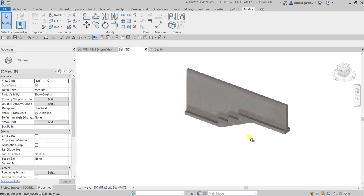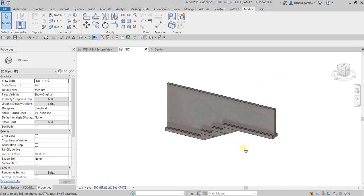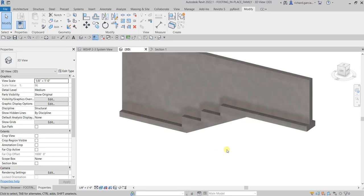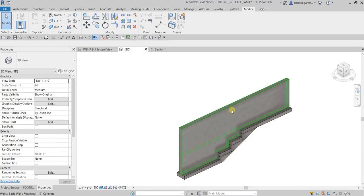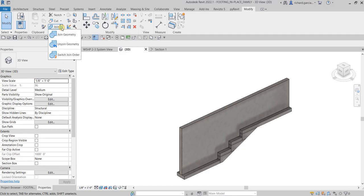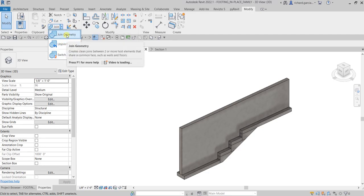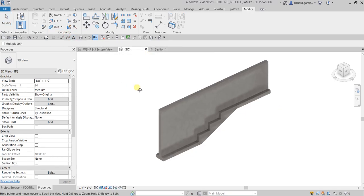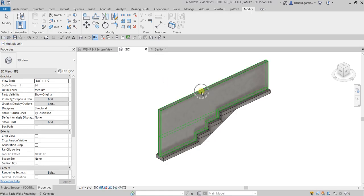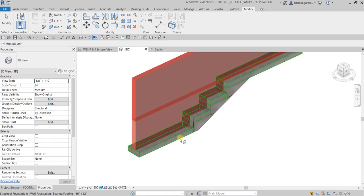Basically that's how you create an in-place family and a wall foundation. You can also use the Join tool — as you can see they are all separated. Go to Modify and use the Join tool. Let's use Multiple Join and click this one and then this one.